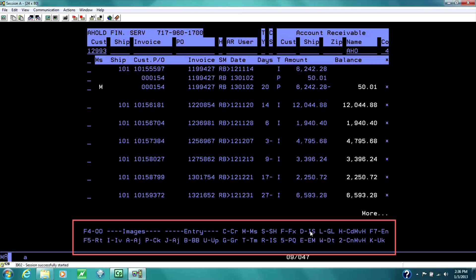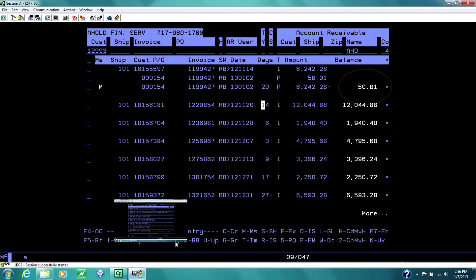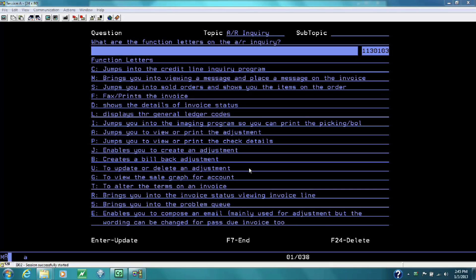You can make an adjustment. Say we were adjusting this off, and it was a pricing issue. We can make an adjustment as an accounting person. These are the function letters in the AR inquiry.